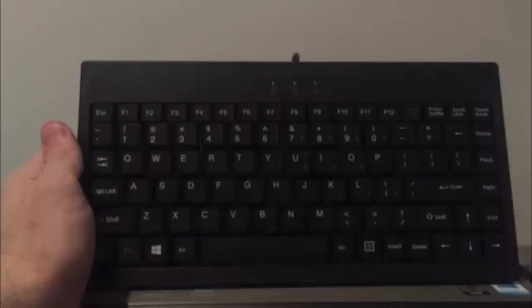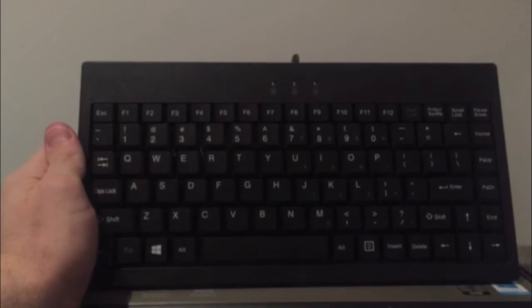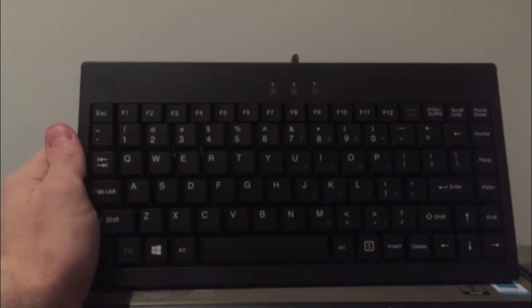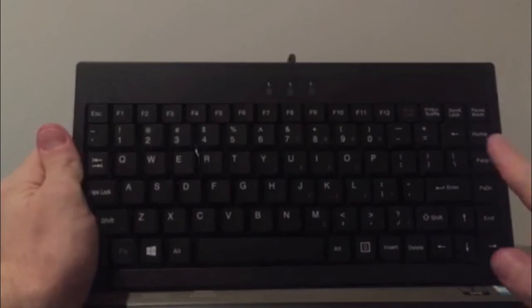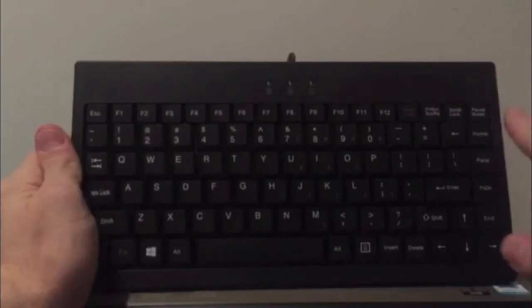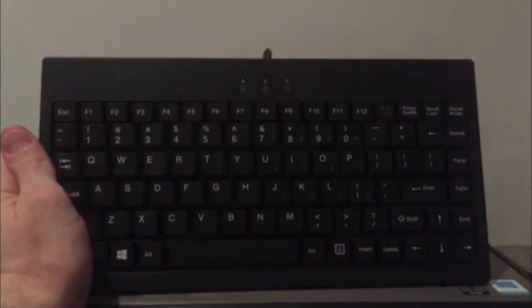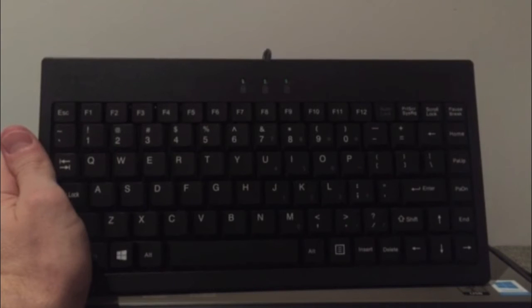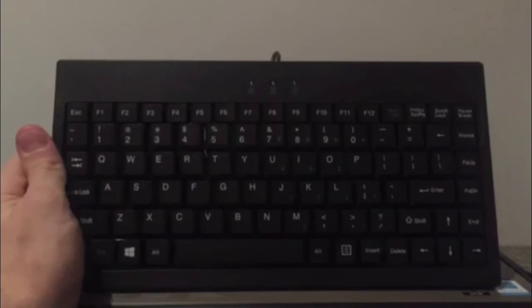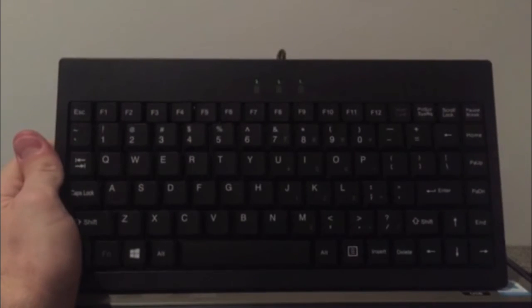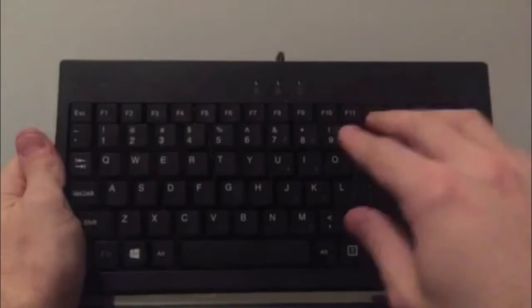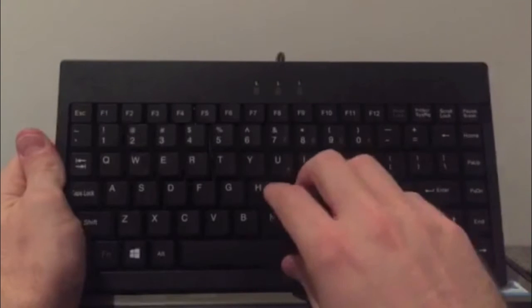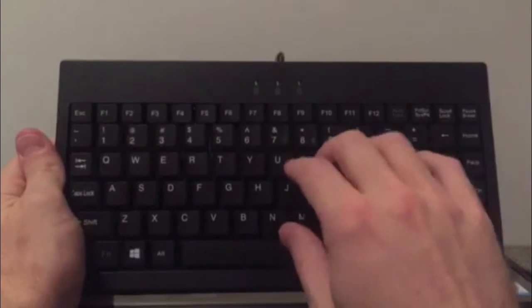This keyboard is ergonomically designed to be very thin and compact. You'll notice it doesn't have the numeric keypad that a traditional keyboard would have, and this helps bring the position of your mouse closer towards your body. This can help reduce muscle activation in your neck and shoulders.